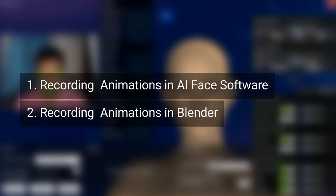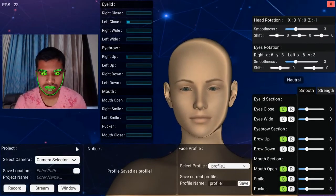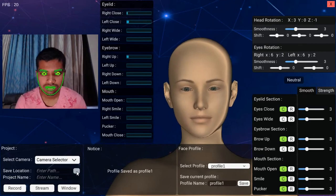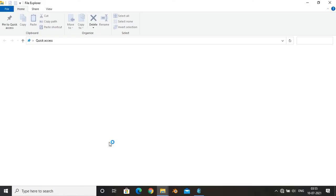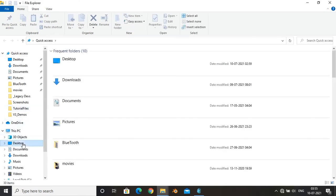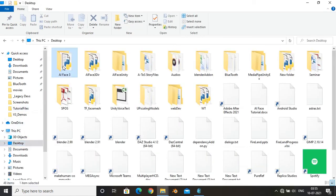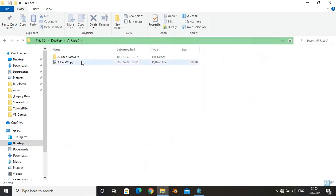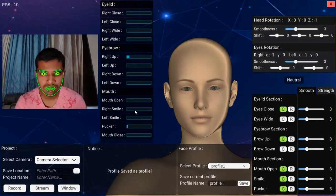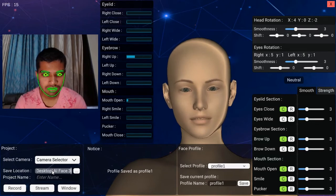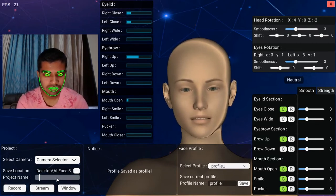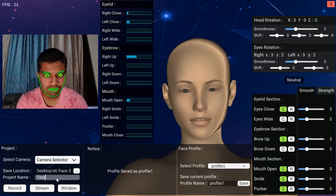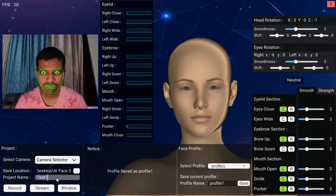First, let's understand how to record animations in the software itself. Enter a location to save the data file. Use the given button to open file explorer, from there copy folder location and paste it in the input field. Then enter a name for the data file. Now just hit the record button to start recording animations. After the recording is done, use the same button to stop recording.